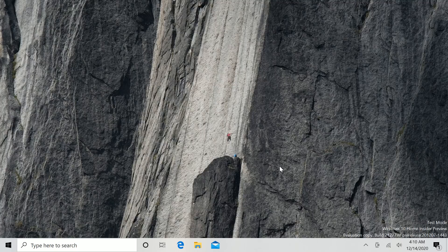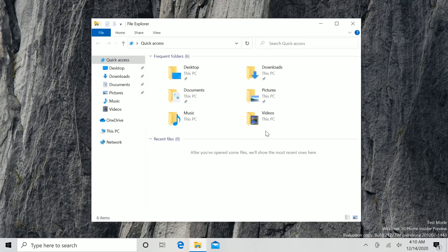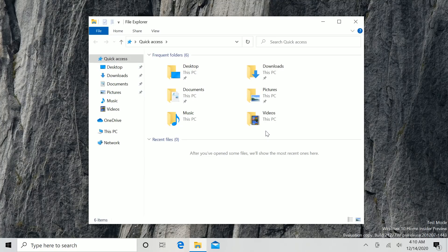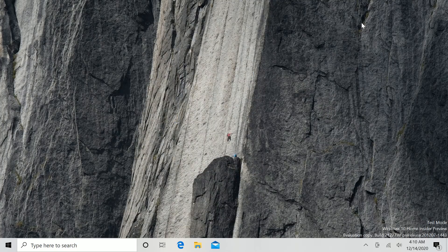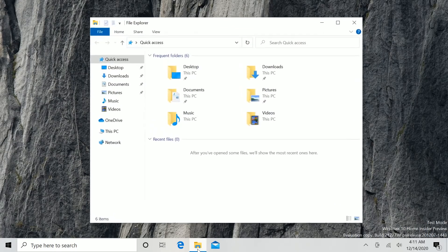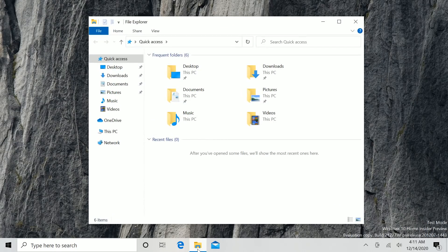The first notable change in this build is a new animation for opening and closing app windows. It's a subtle change, but it exists. That's what it looks like when opening, and that's what it looks like when closing. The blog post mentions the close animation is new as well, but to me it looks the same as the old one. The open animation is definitely different though — it's a little bit slower now.